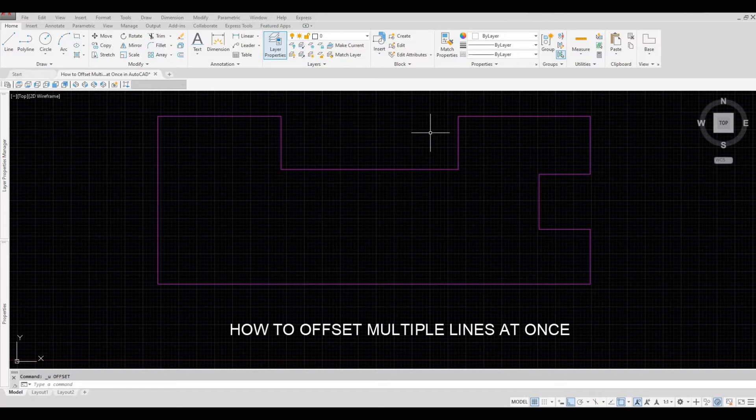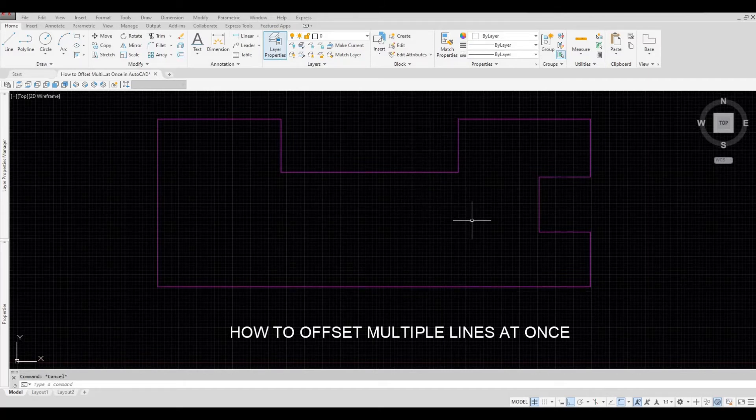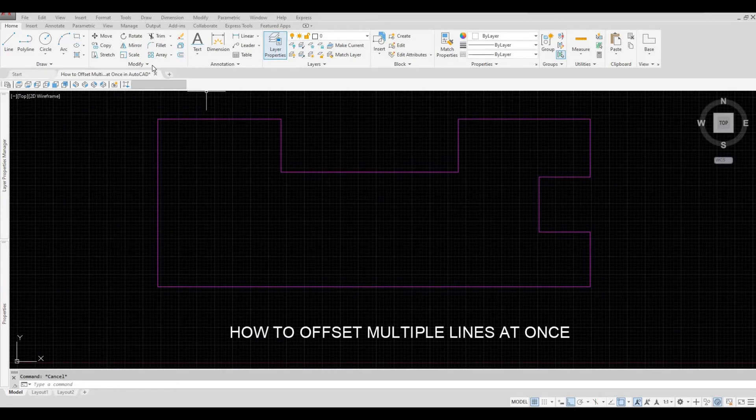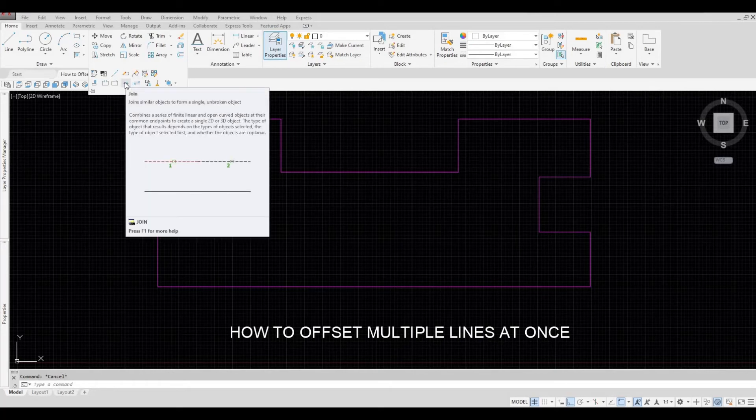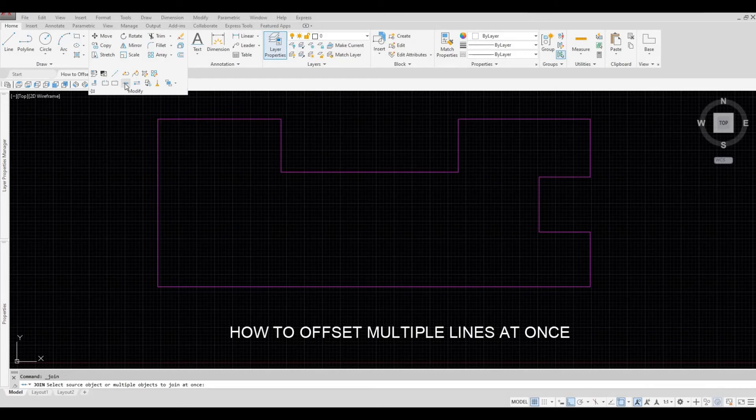And then you will have to click under Modify and then by using the command Join, which is this one. So click Join.